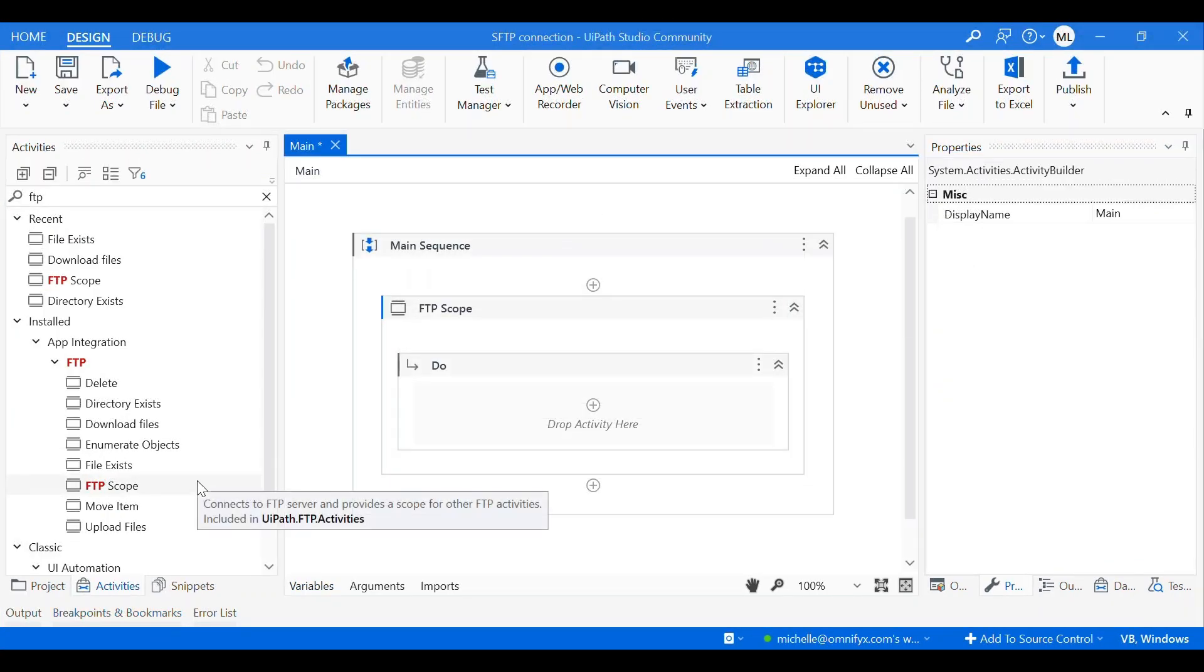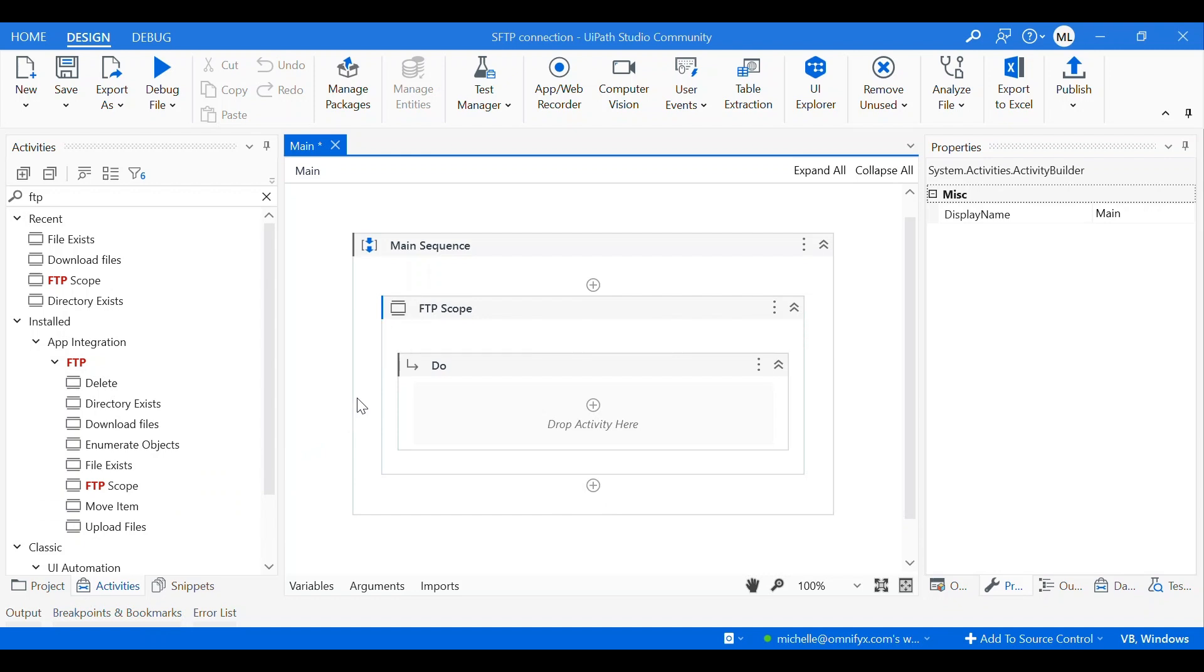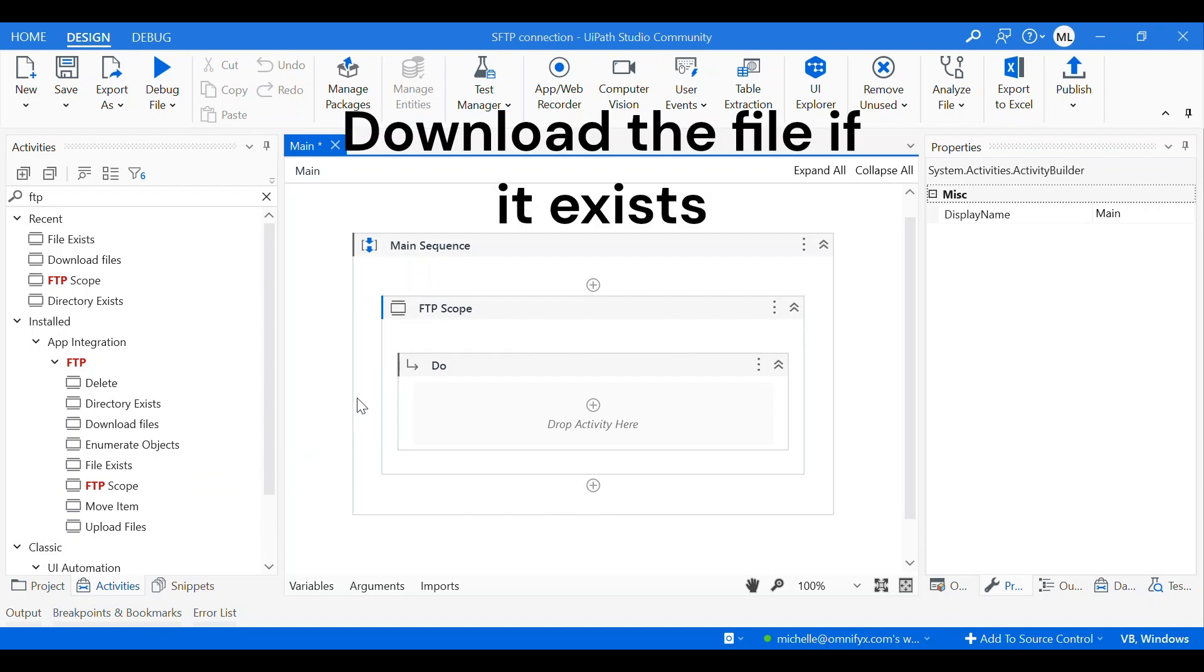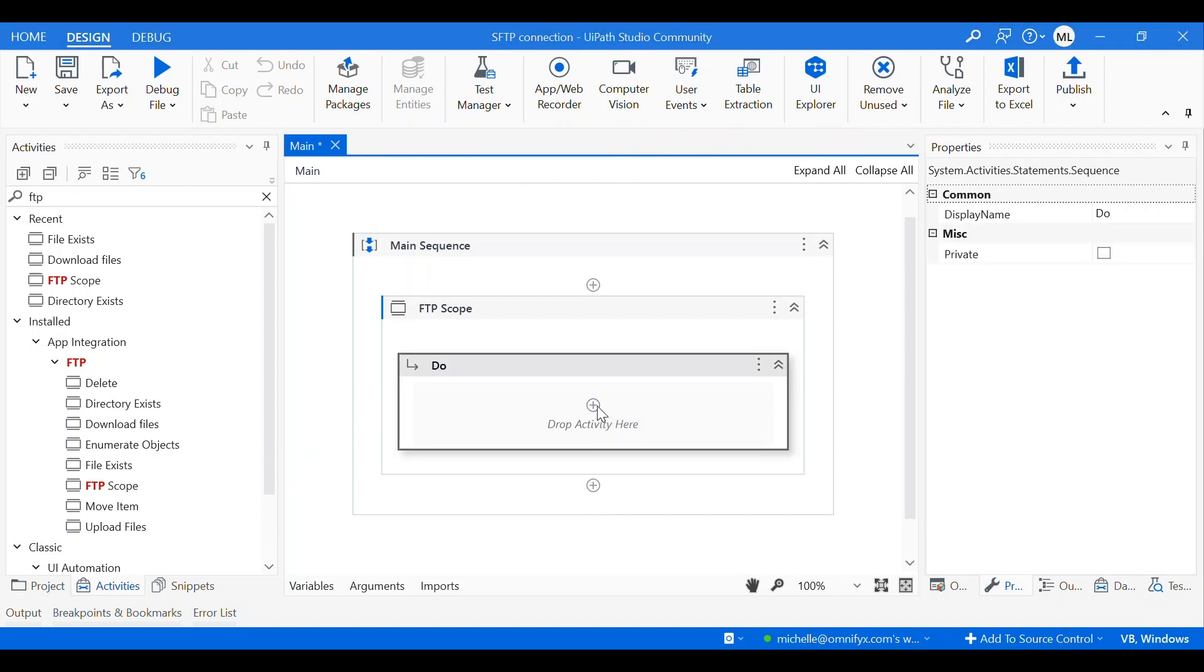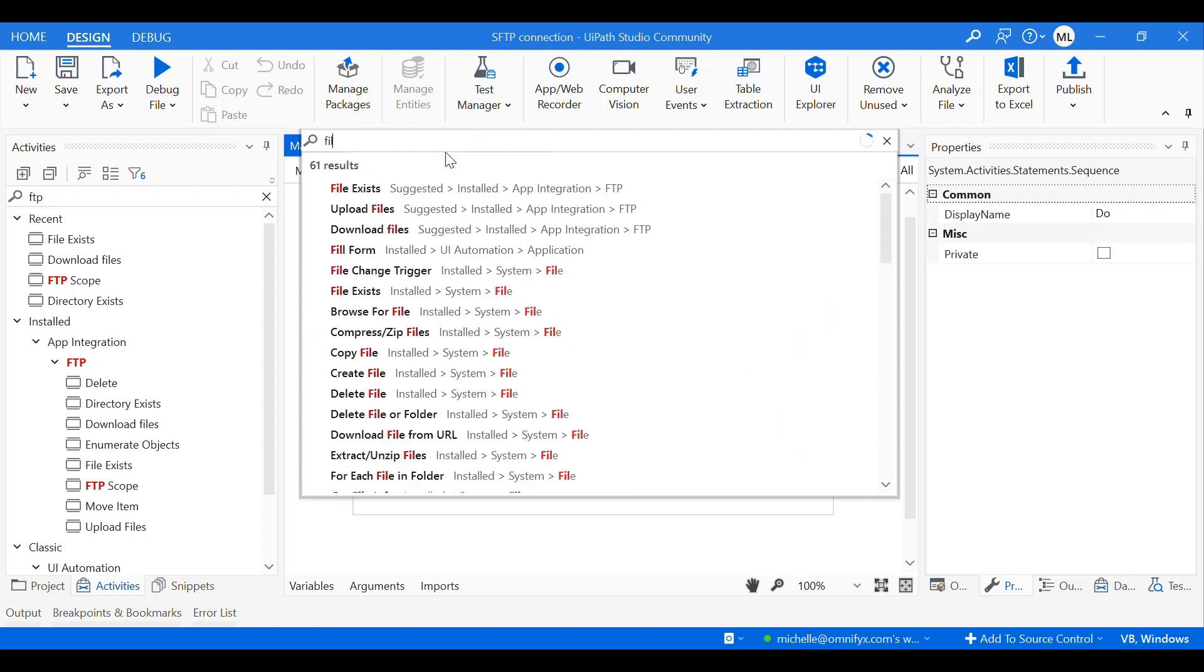Once I have successfully connected to my SFTP server, I want to check whether the file I'm going to download exists in the server. If it doesn't, then I'll do nothing. If it does, I want to download it to my local disk. Therefore, the next activity I need is an activity called file exist.